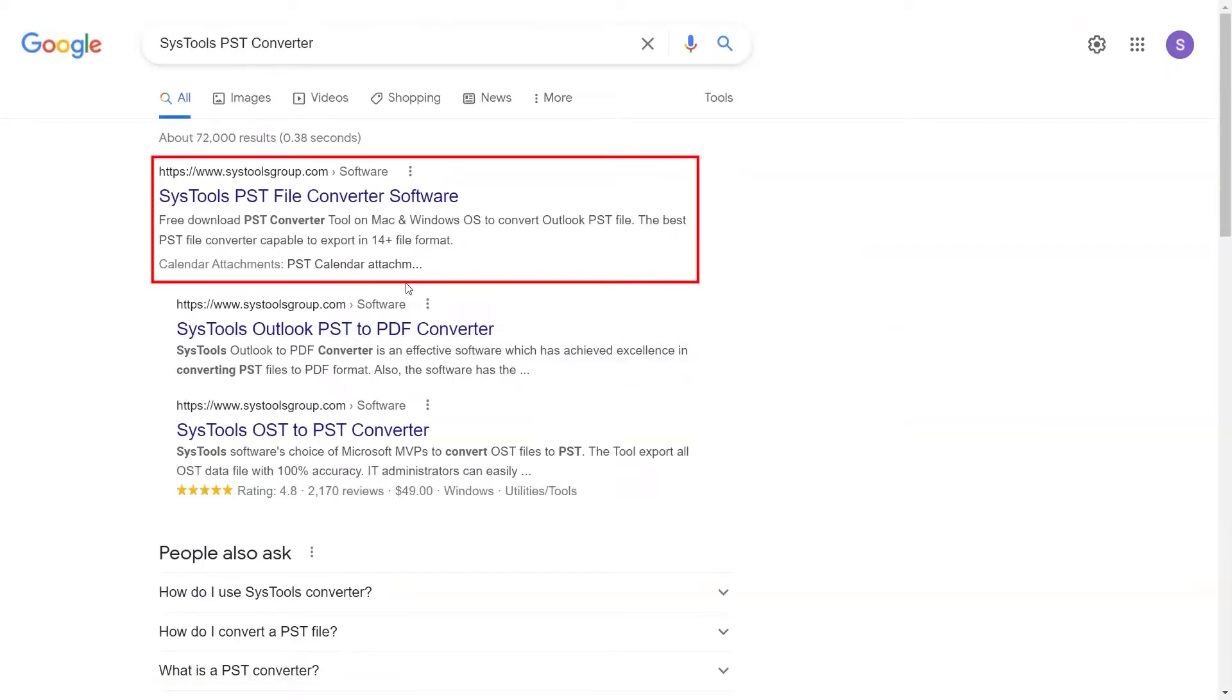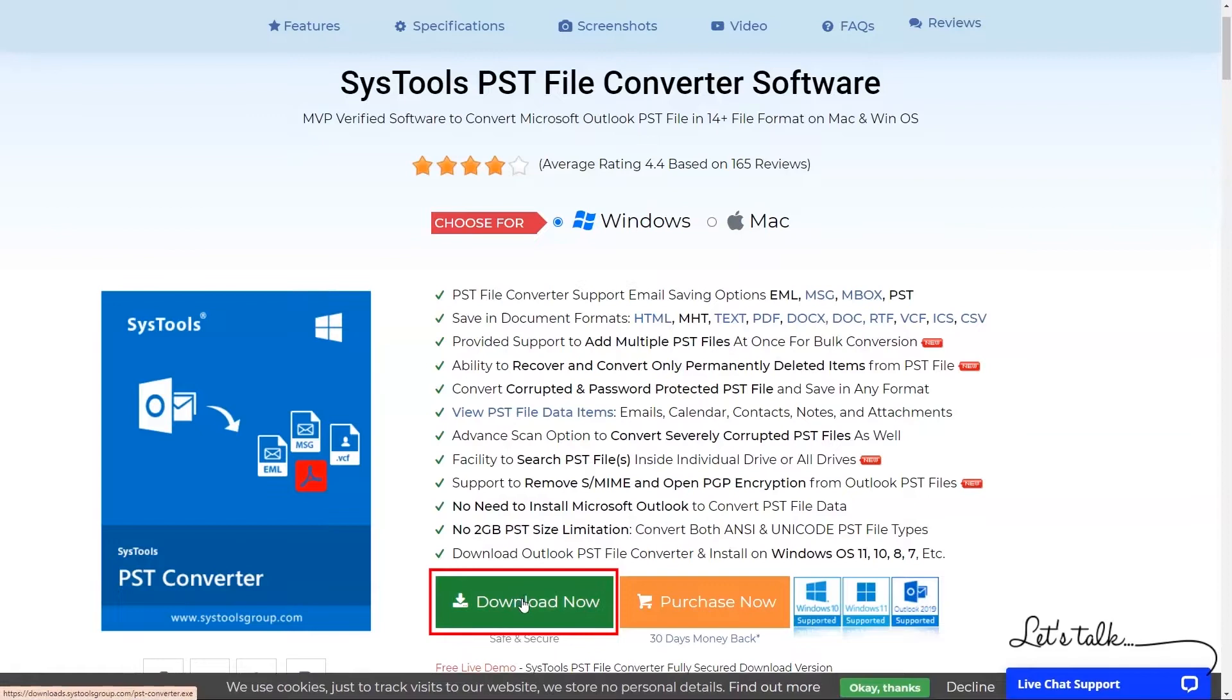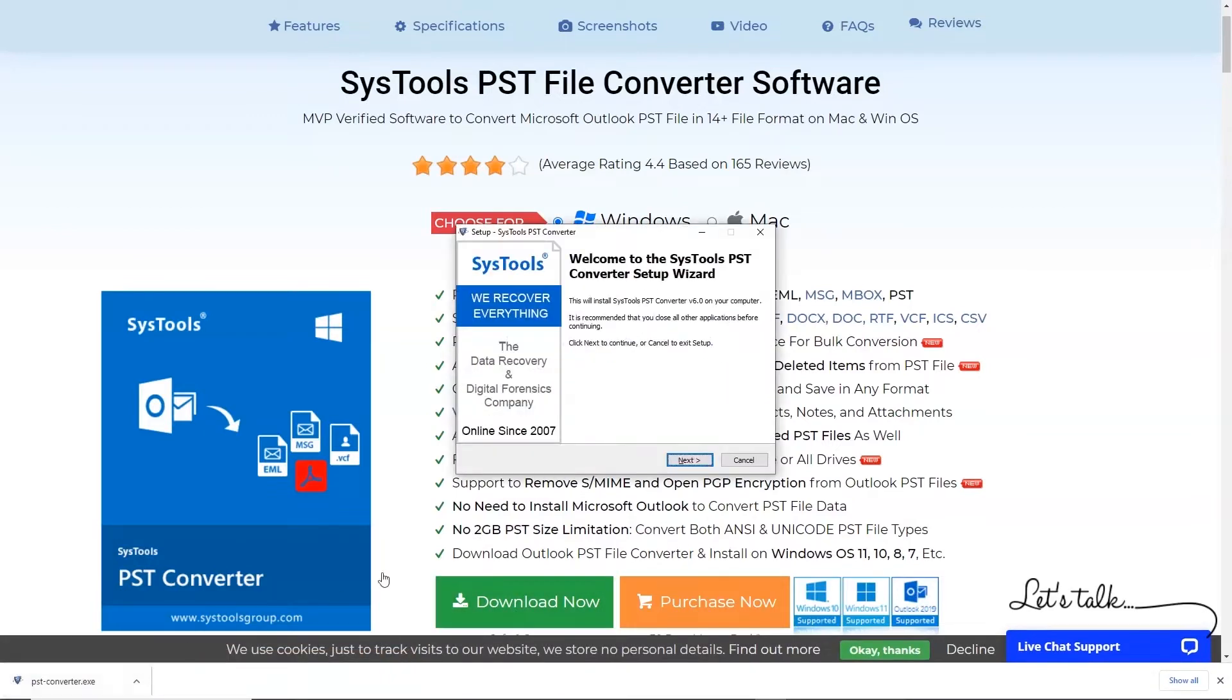When the result appear click on SysTools PST Converter. Click on the download button. After downloading please install the software.